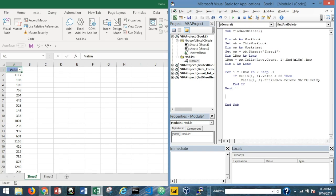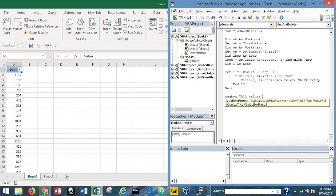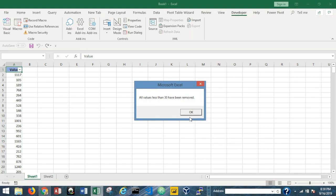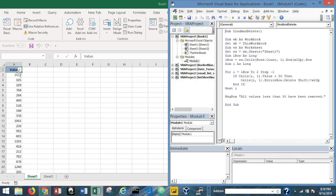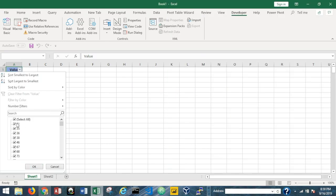I'll add a MsgBox saying "All values less than 30 have been removed." Let's save and run it. The message appears — all values less than 30 have been removed — and sure enough, checking the data, we now have no values less than 30. Pretty cool.